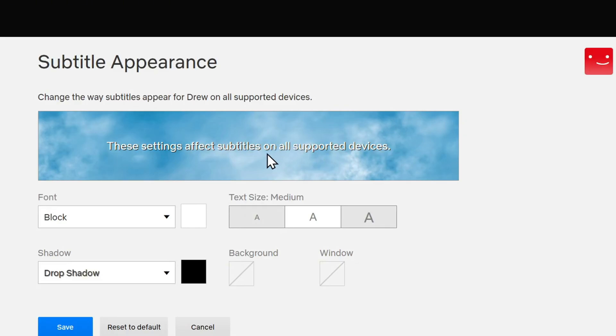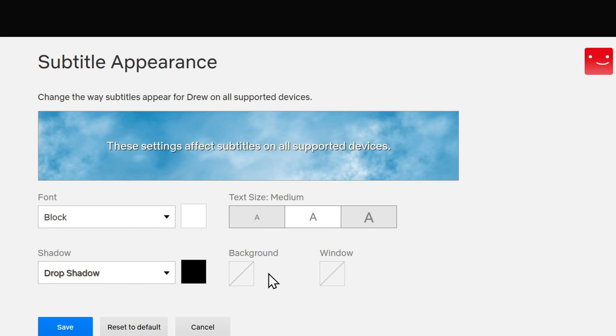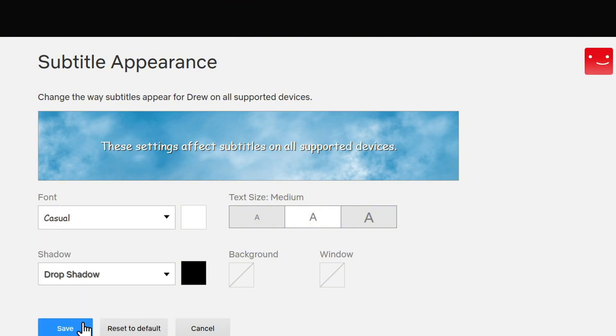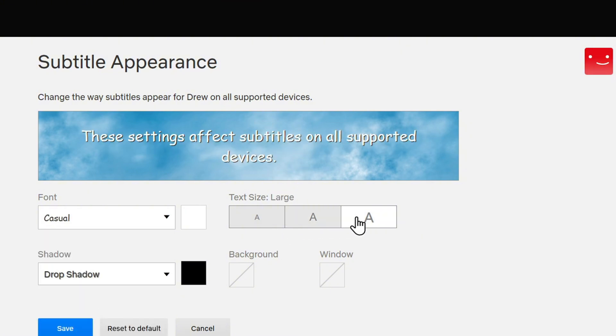Now you will see the current appearance of the subtitle that you have. You can change the font, the shadow, the size, and so forth. Let's say I want to change this to maybe Casual. I can do that. Then I can choose a size. Maybe I want it to be extra large.